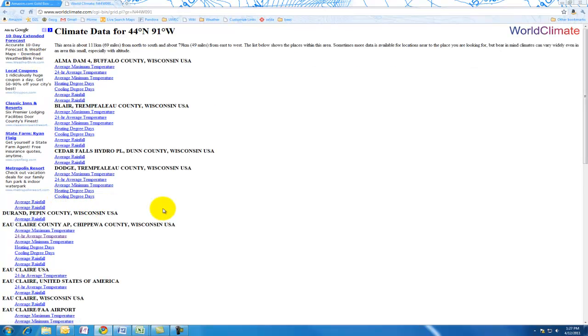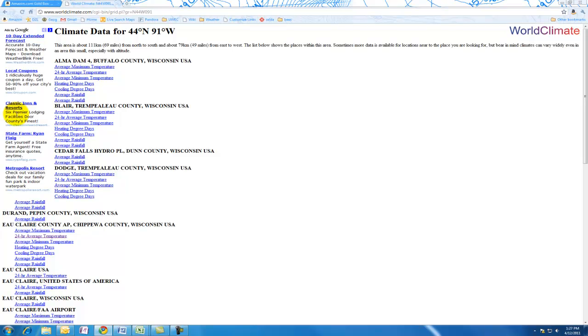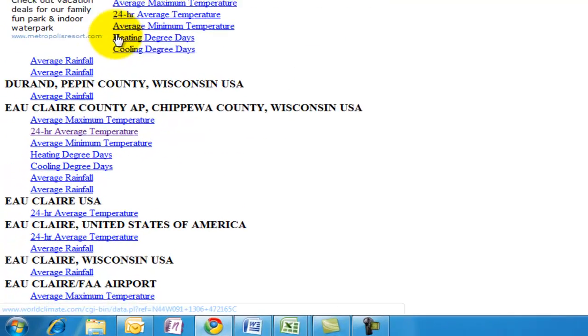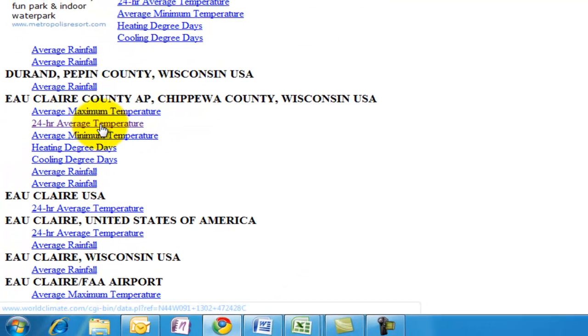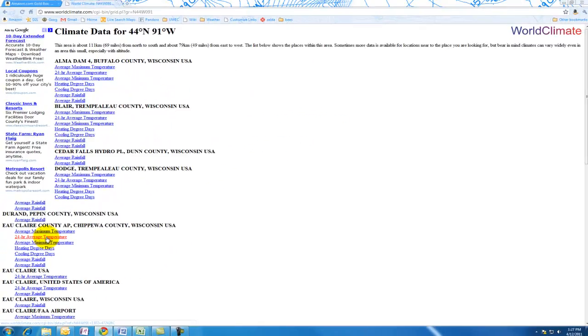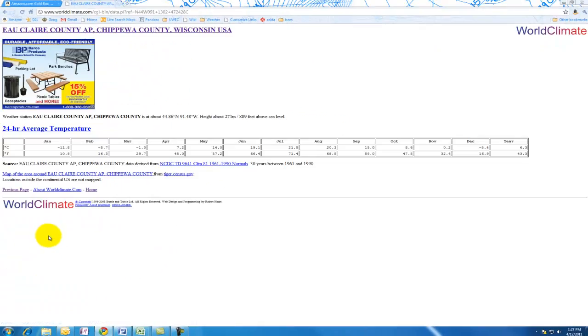What we're going to do is get the data from Eau Claire, Wisconsin and put it into a spreadsheet. As before with the line graph you constructed, you can enter this manually, but what I would suggest you do is paste it in and it will save you some time.